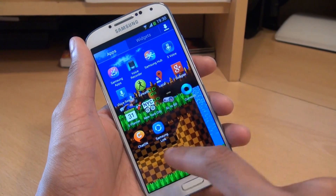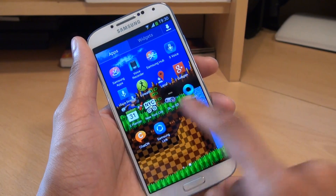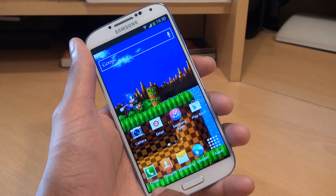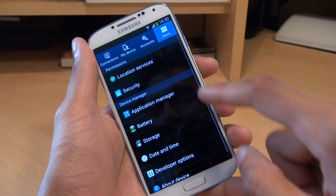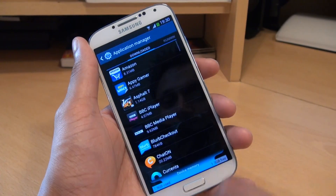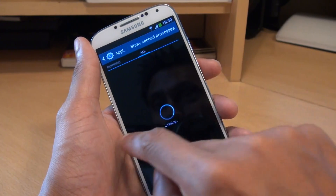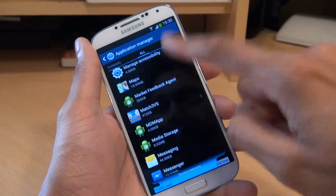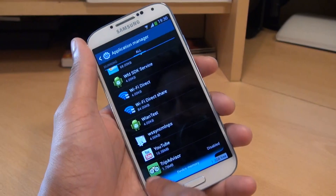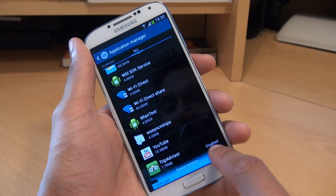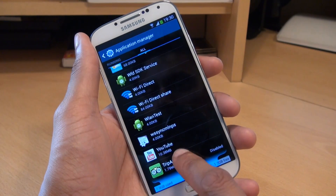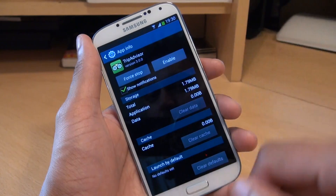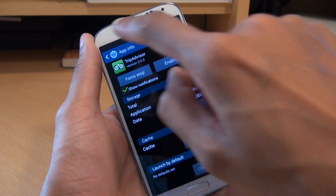So if we go back to our applications drawer, notice TripAdvisor has disappeared completely from view. If you do want to re-enable it, go back to the Application Manager from the More tab, and locate it — you may need to scroll across to All and go all the way down to the bottom. TripAdvisor is there and it's stating the status is disabled. Tap into it and if you want it back again just hit Enable and it'll appear back in the applications drawer.